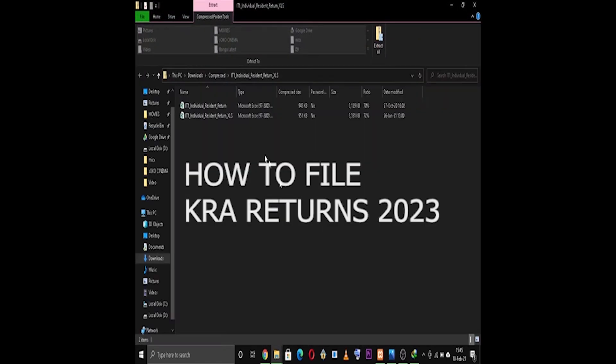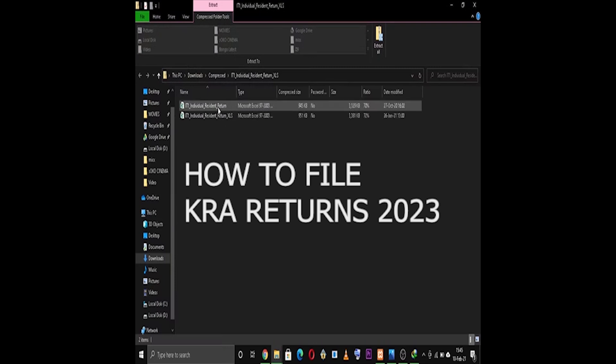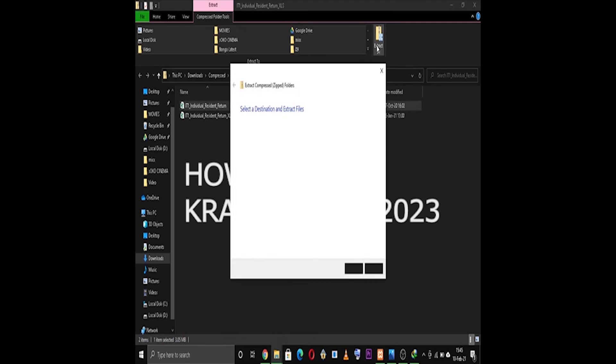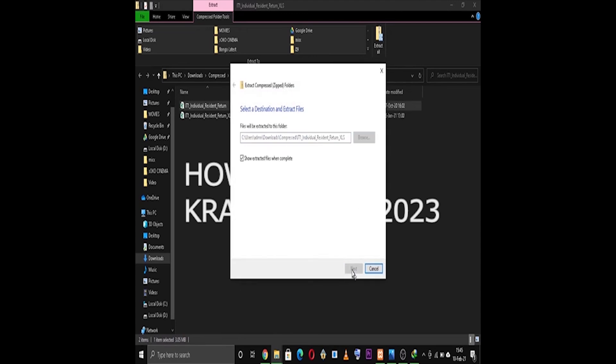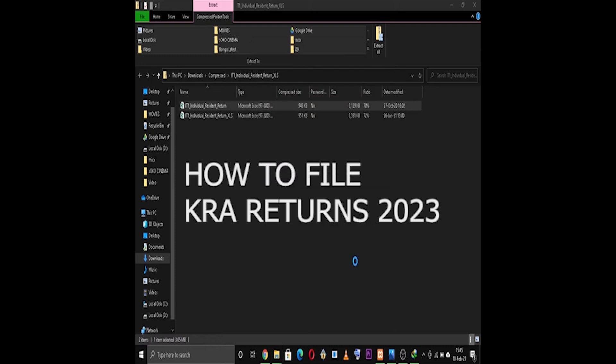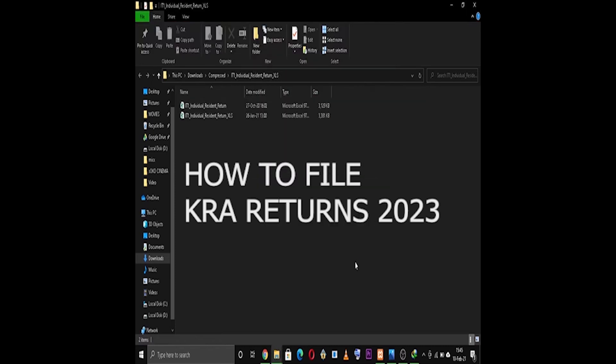I thought it's good to show you the process of filing your returns using P9 forms so that you'll be able to avoid a fine of 2000 shillings. If you don't file your returns by Wednesday next week, you have to incur a penalty of 2000 shillings.